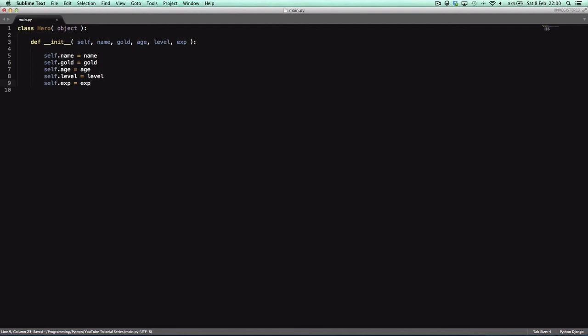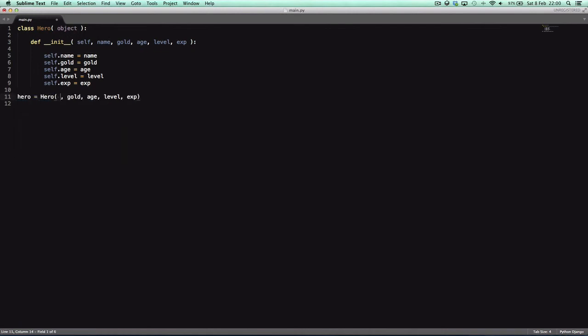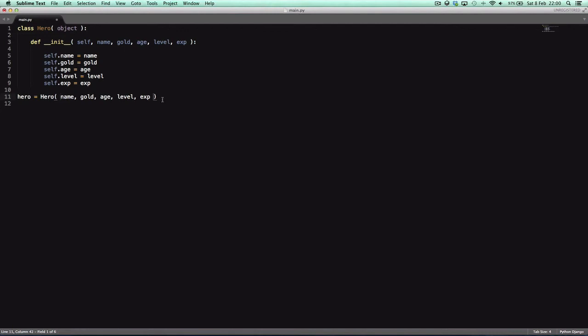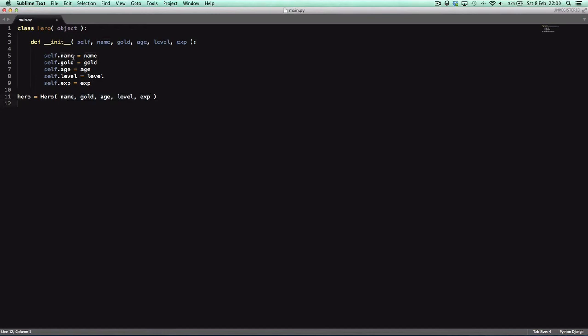And yeah, let's make a hero equals hero. And here, as you can see by Sublime Text's handy dandy little argument autofill that we have. Actually I think that would be a plugin I installed. But who cares? We get all the arguments that we need to provide for this class.